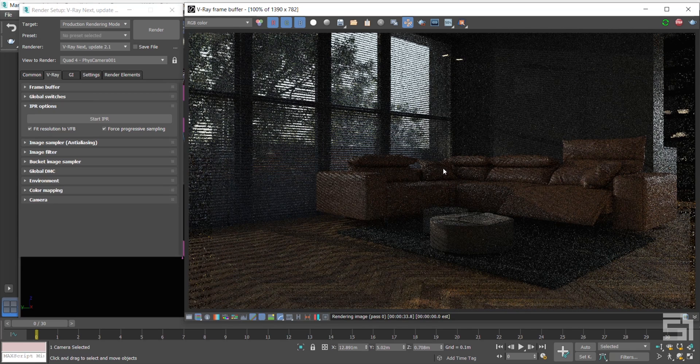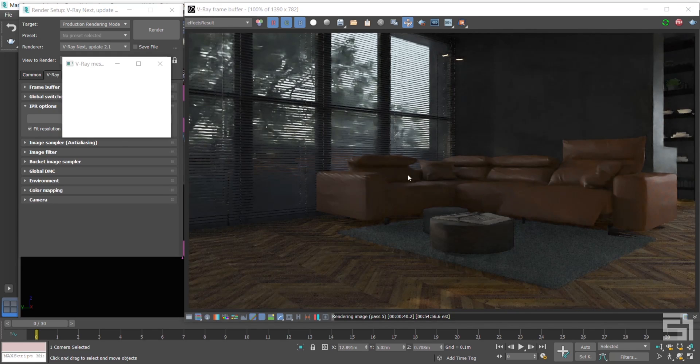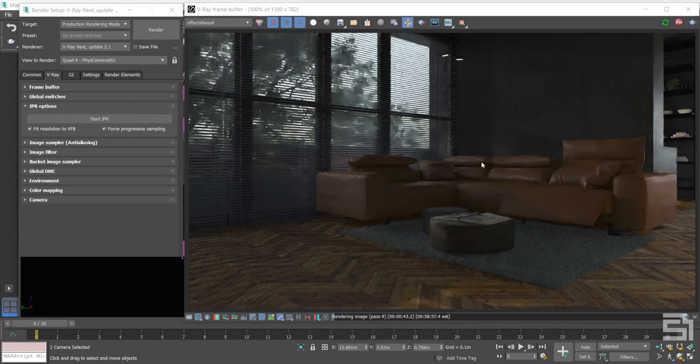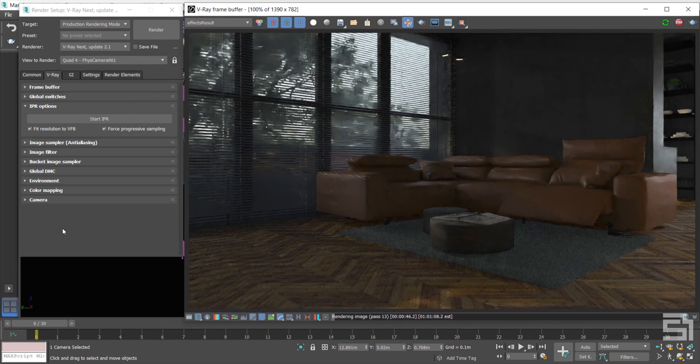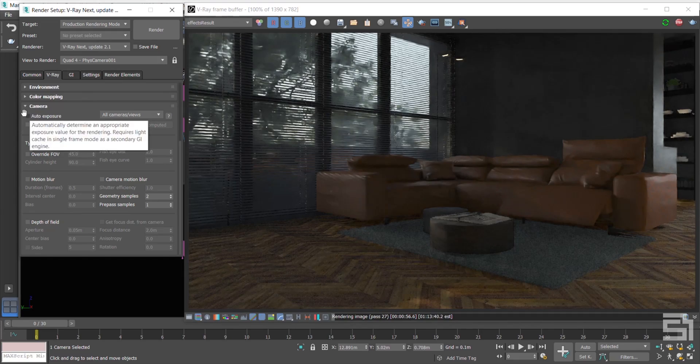In V-Ray Next, we have a brand new feature to get the correct gamma exposure and white balance automatically. In V-Ray Render Setup, go to V-Ray Tab, Camera, and enable the Auto Exposure. So you can change the sun direction without being distracted.